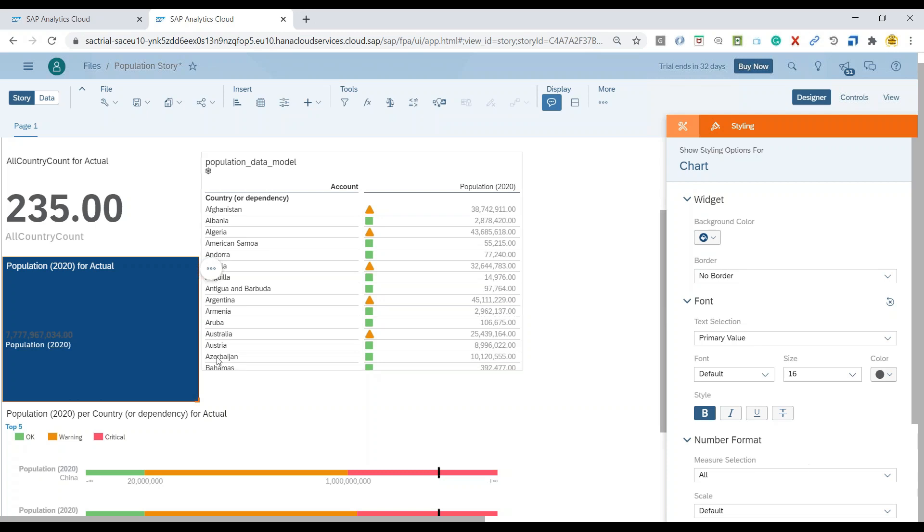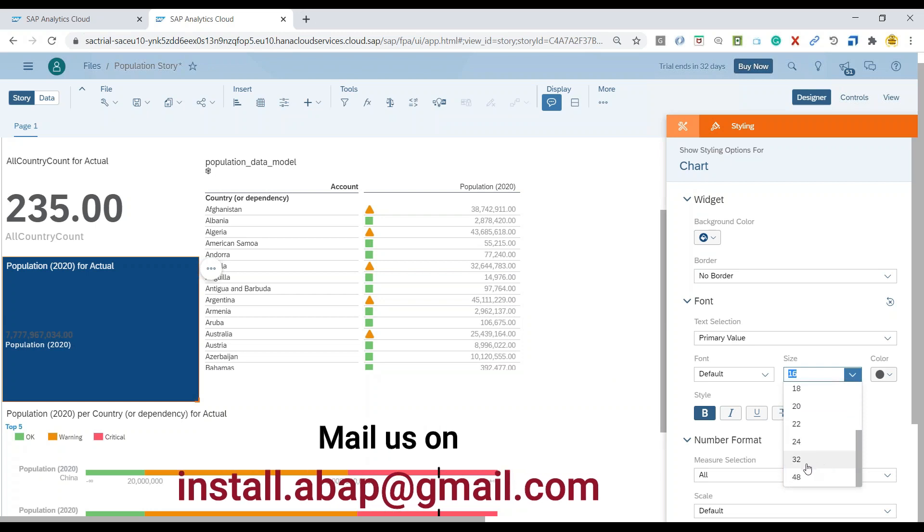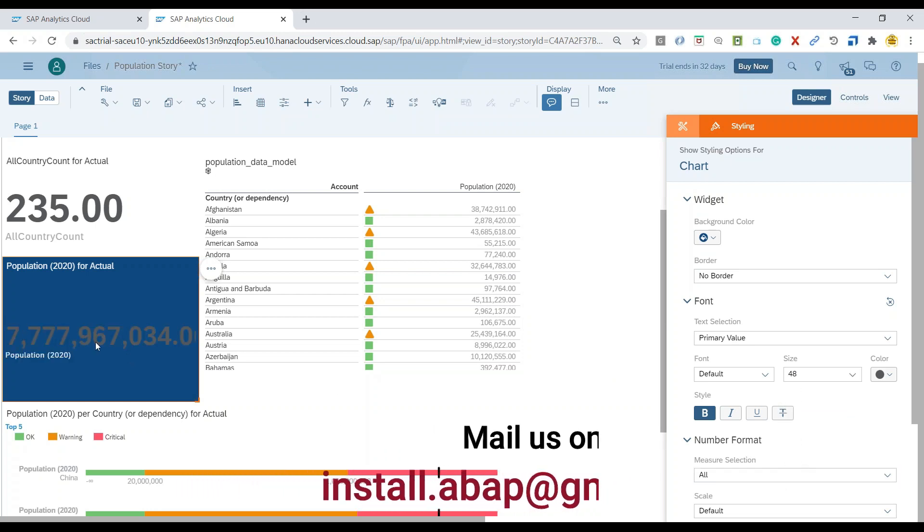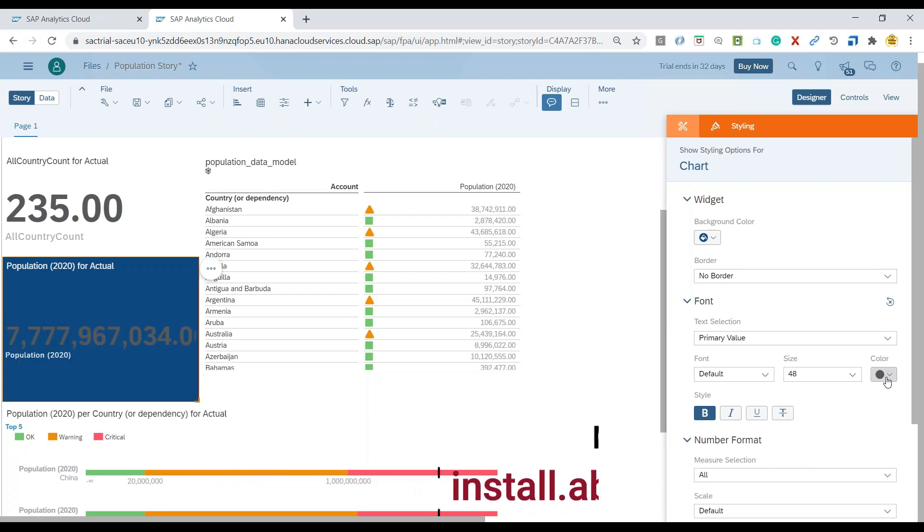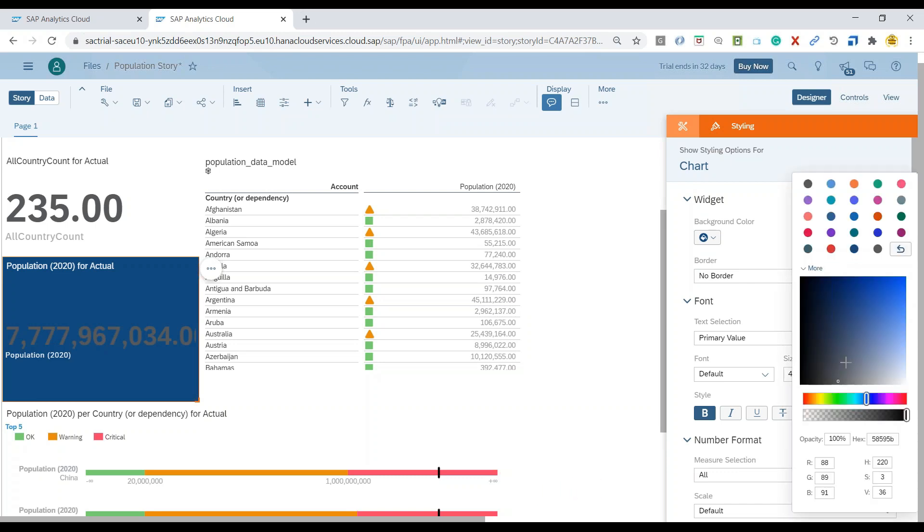You can see now I made it 16 and it became pretty small. Now let's go ahead and make it a pretty big one, 48, switch over back to the color code as white. And I can see the value is again visible.